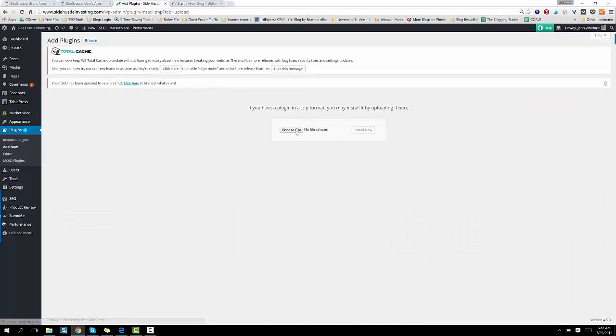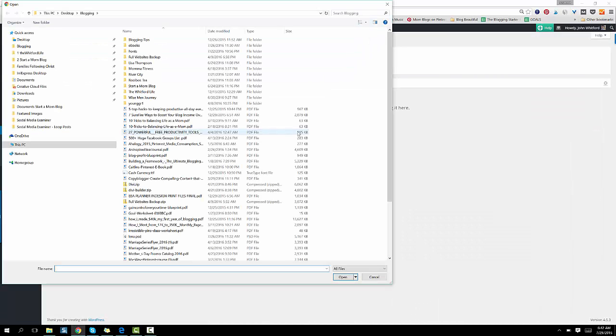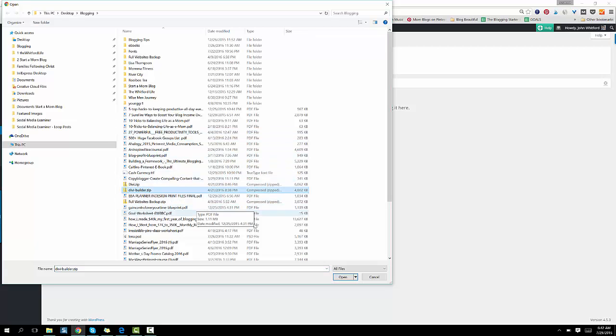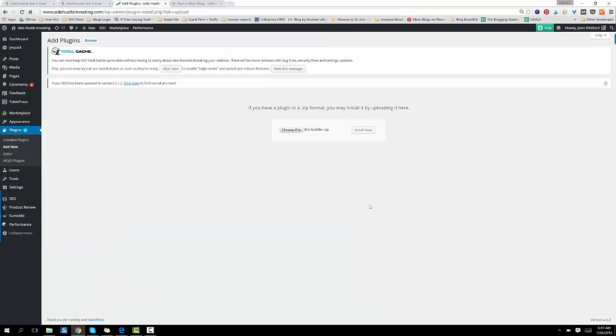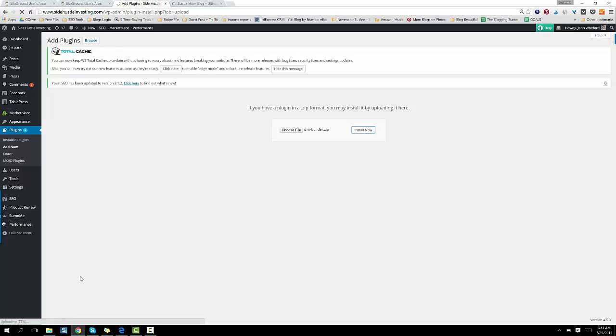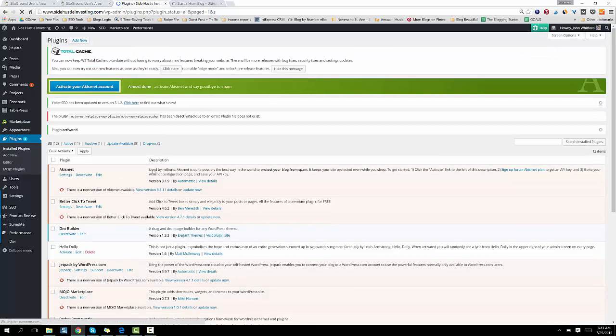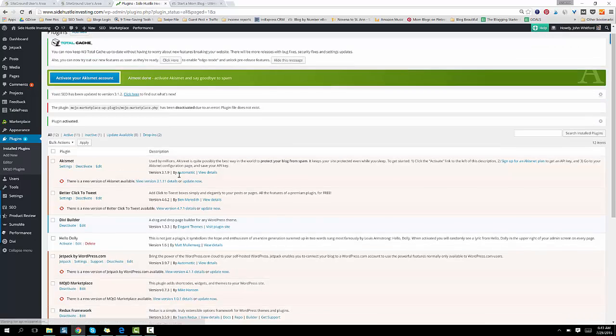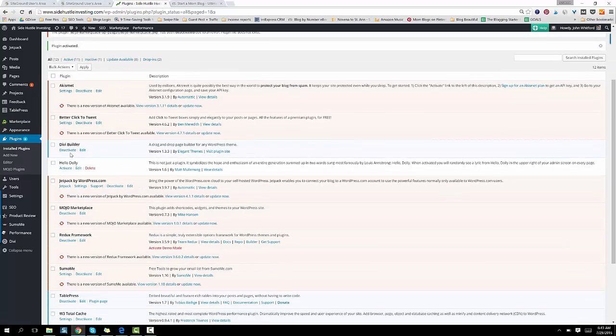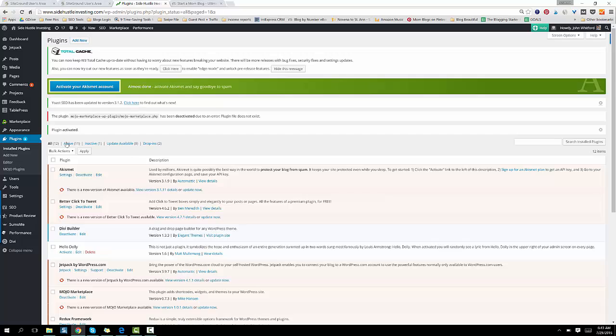Click on Choose File. Here's my Divi Builder plugin. Open and click Install Now. See here at the bottom, there's a progress bar. 50%, 70%. Done. And then you click on Activate Plugin. And there you are. The Divi Builder is now activated. So that's pretty much the back end of your website.